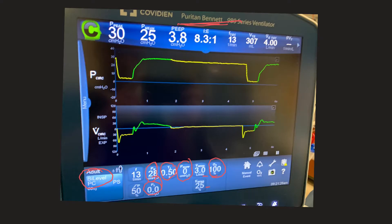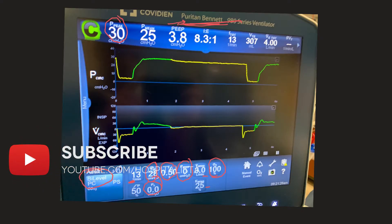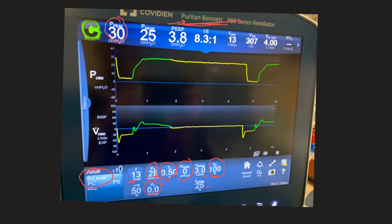The peak pressure should equal the P high. It's slightly above P high because this brand of ventilator provides about 1.5 to 2 centimeters of auto-PEEP by default, which you cannot eliminate. Looking at the pressure versus time waveform, the peak is at P high, and when the valve opens it drops down to roughly 5, representing the release phase before returning to the inspiratory phase.